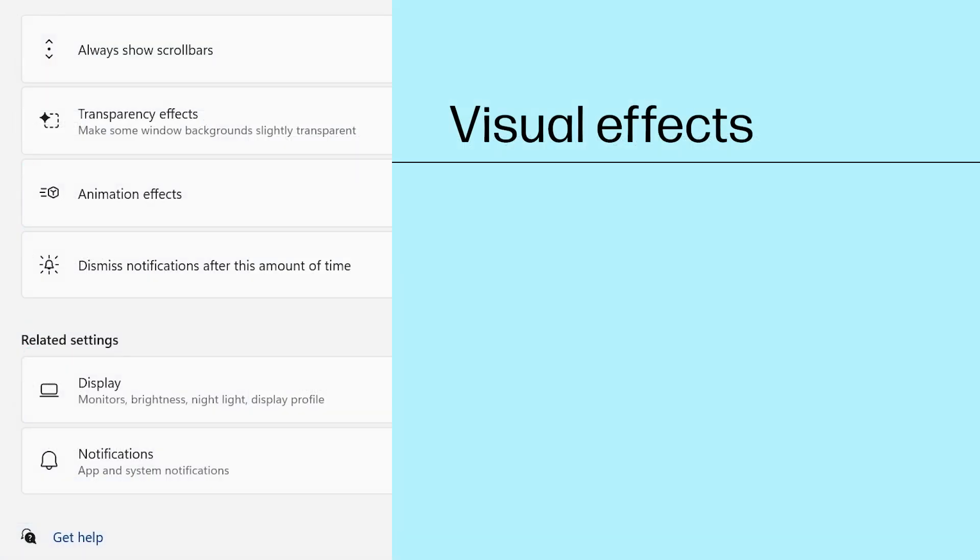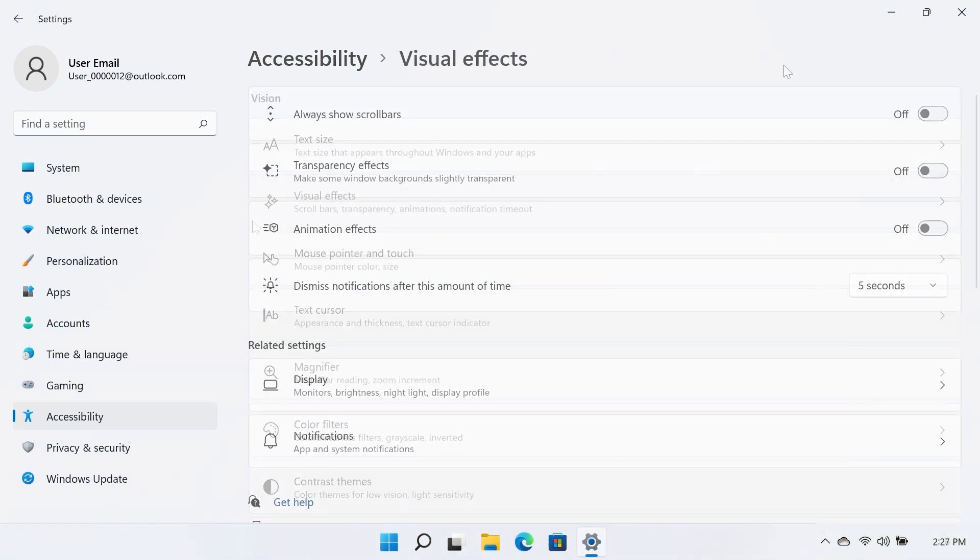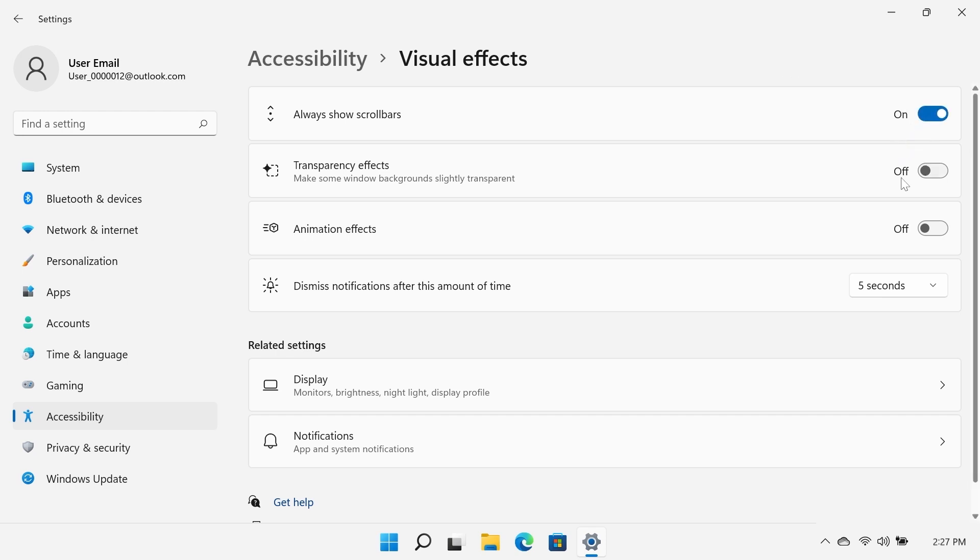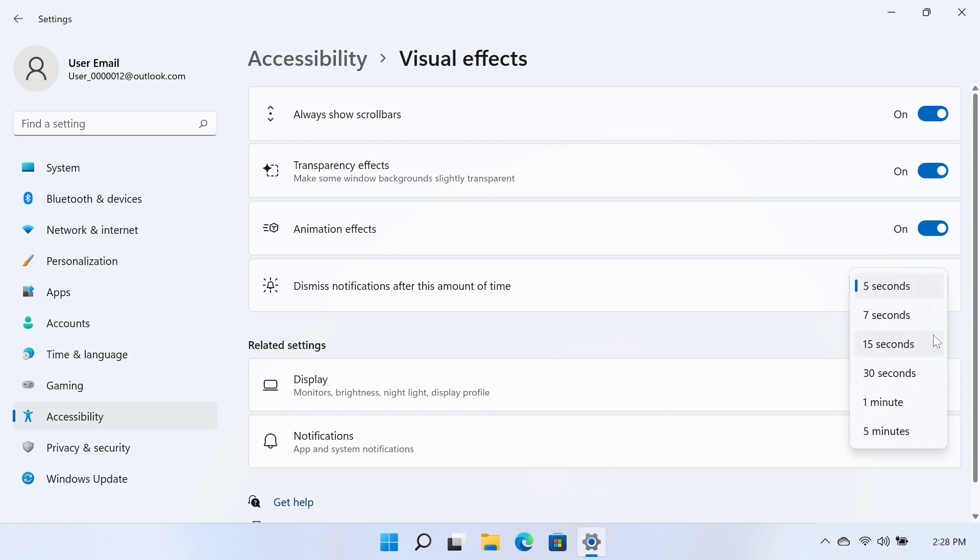Visual Effects. In the Accessibility window, select the Visual Effects tile. The Always Show Scroll Bars option always displays the scroll bar within a window when turned on. The Transparency Effects option makes some window backgrounds slightly transparent when turned on. The Animation Effects option enables various animation effects in Windows when turned on. Click the Dismiss Notifications After This Amount of Time drop-down menu and select the desired amount of time.